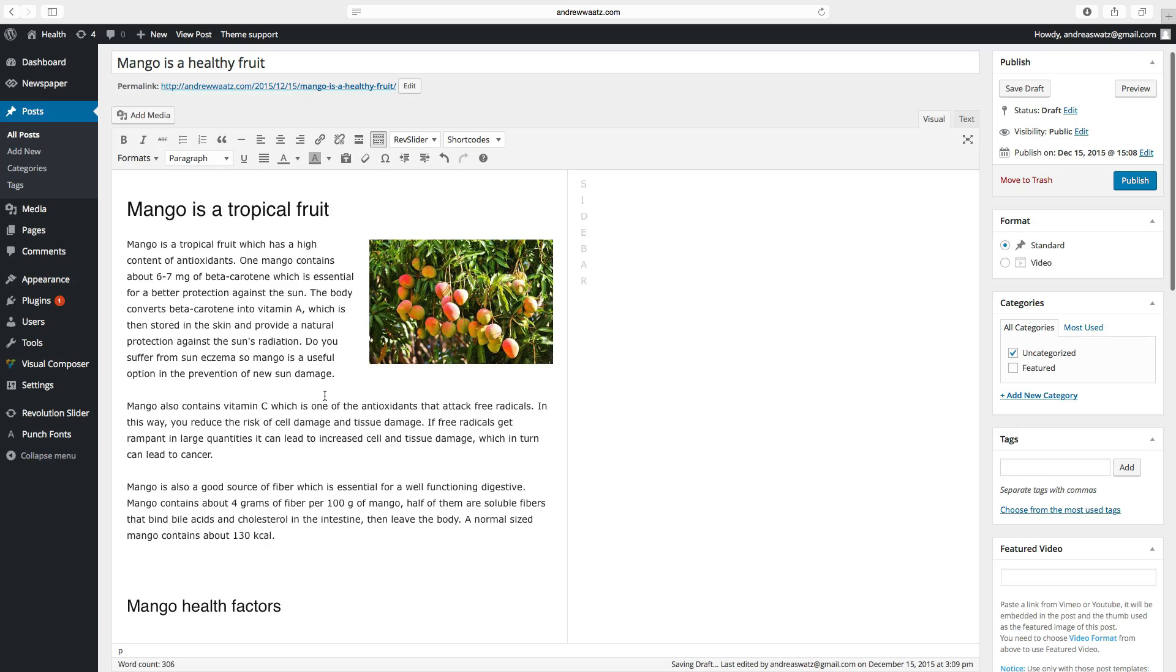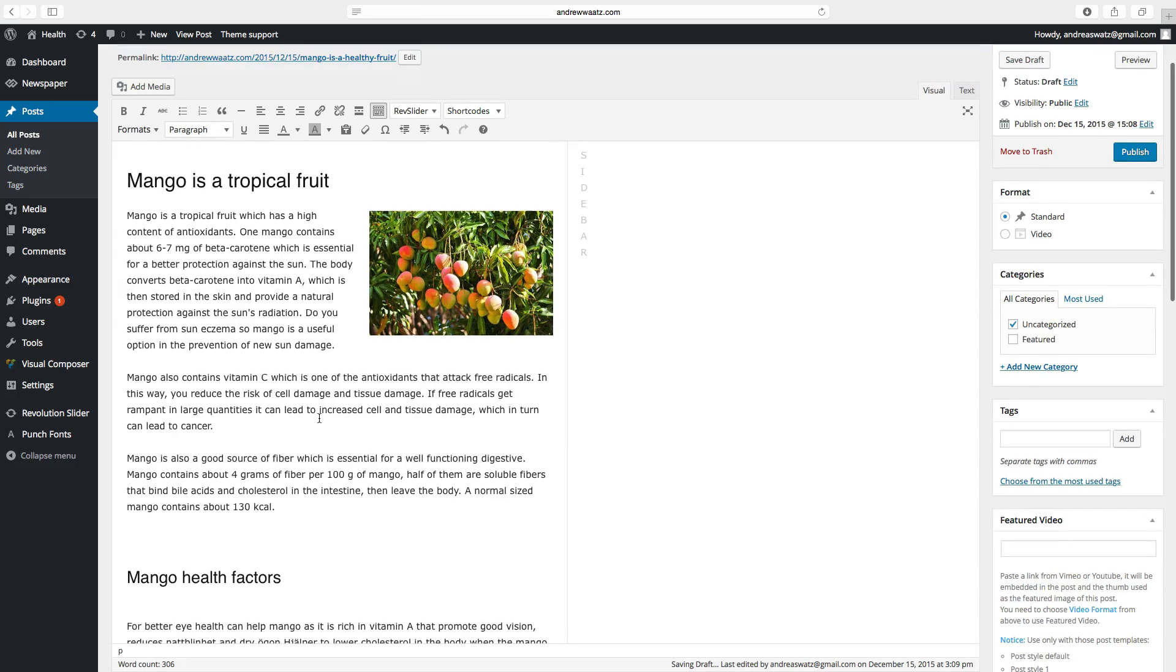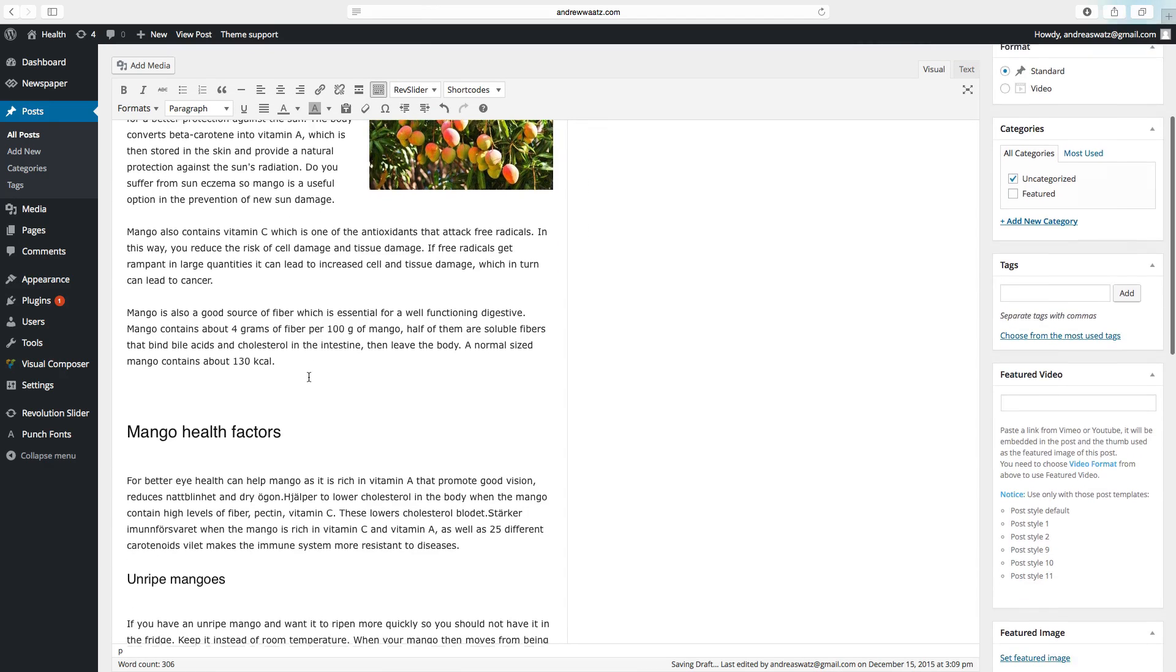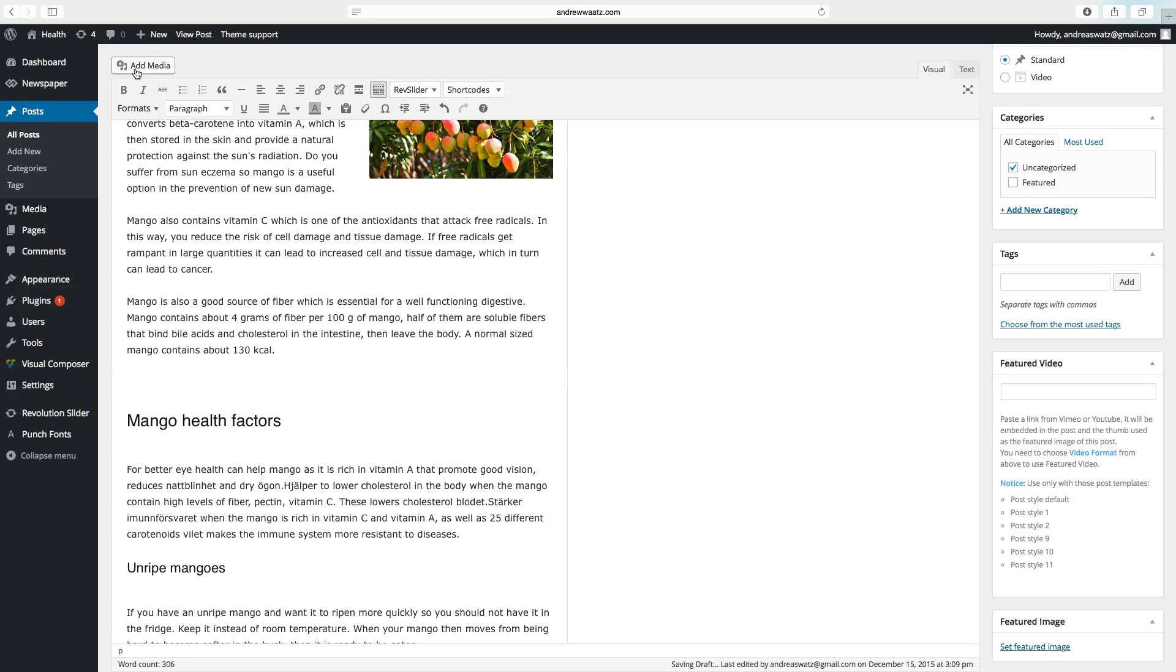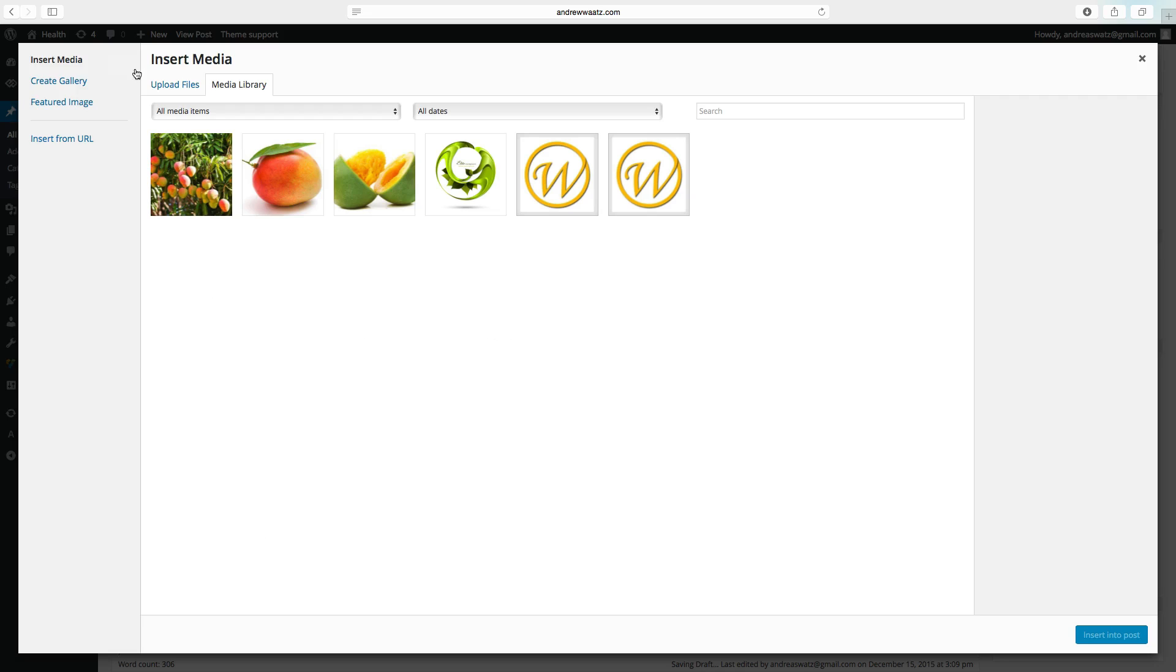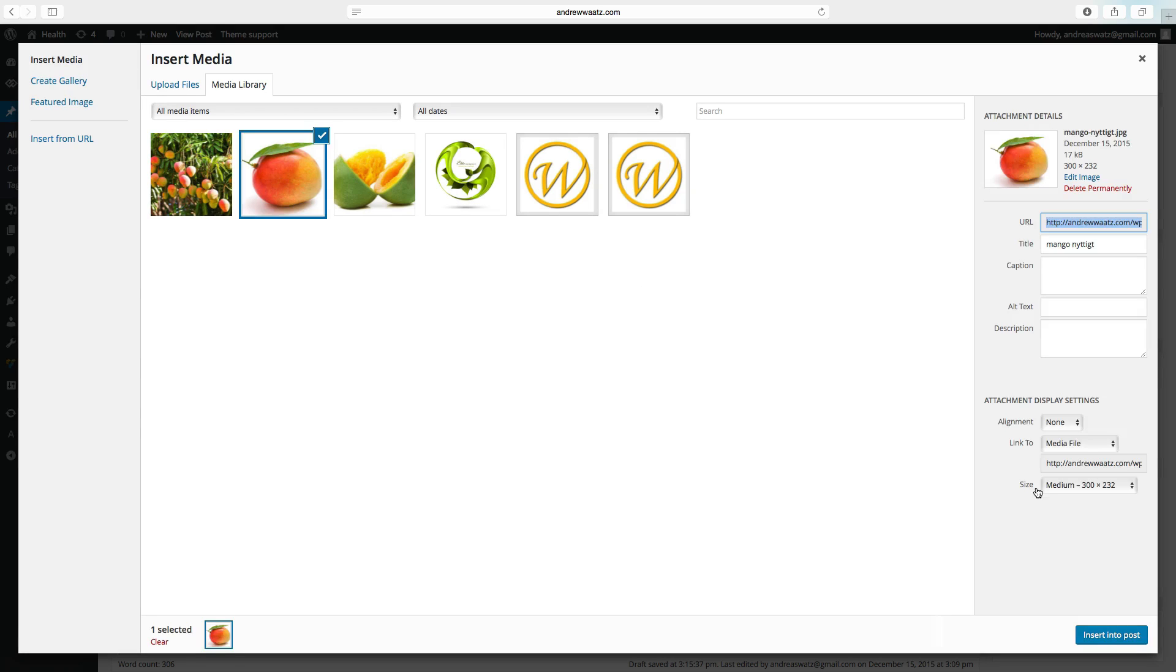And we want to add another image. So we want to have the image in the center. Click to the left. Choose add media. Choose image and click insert to post.